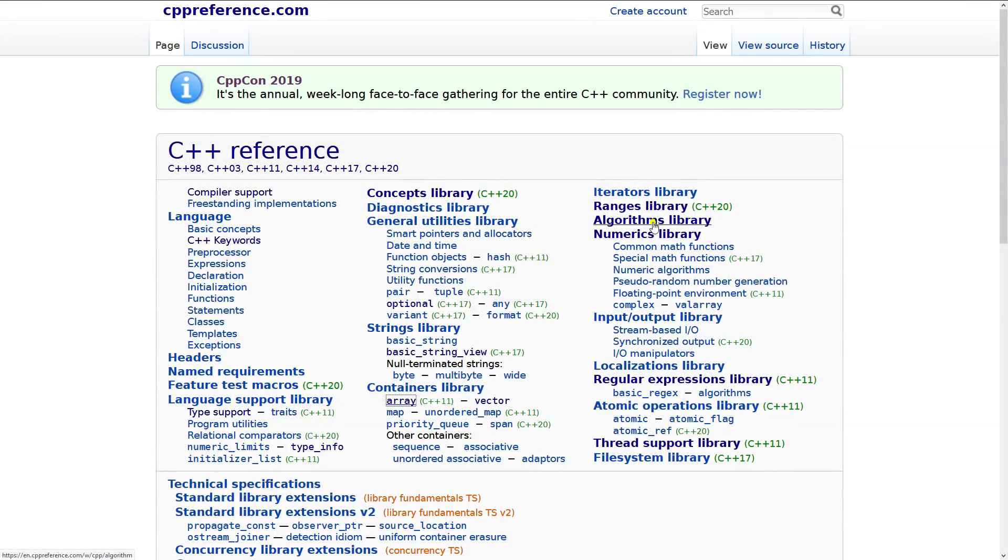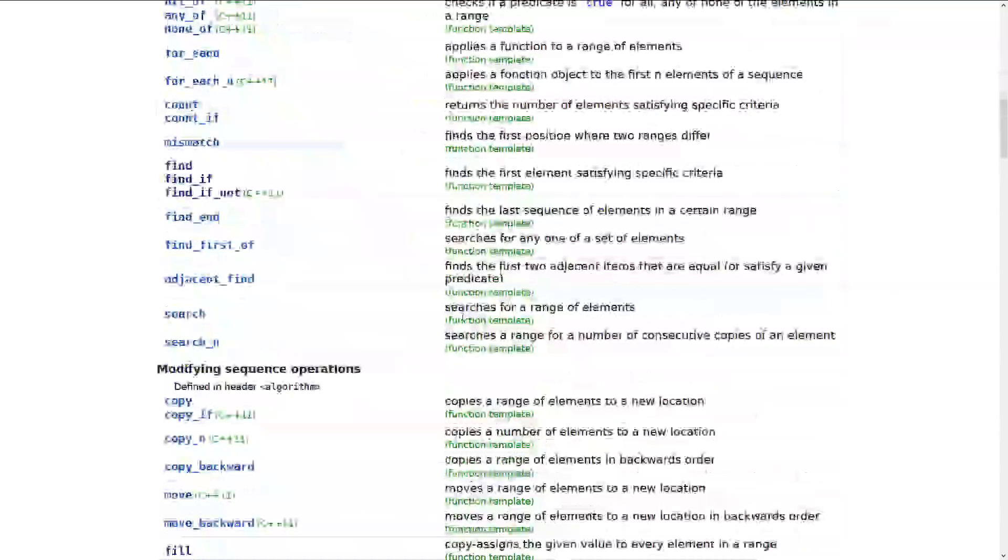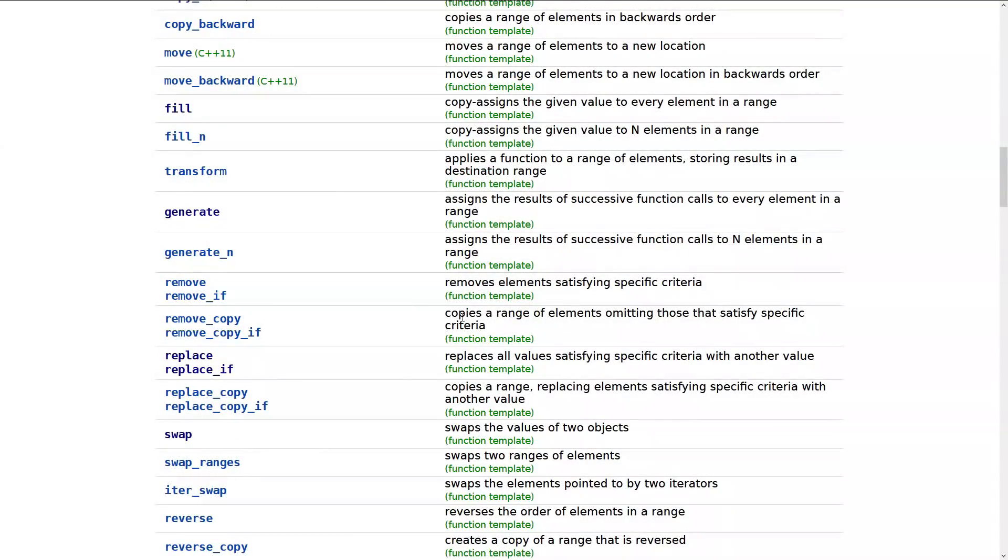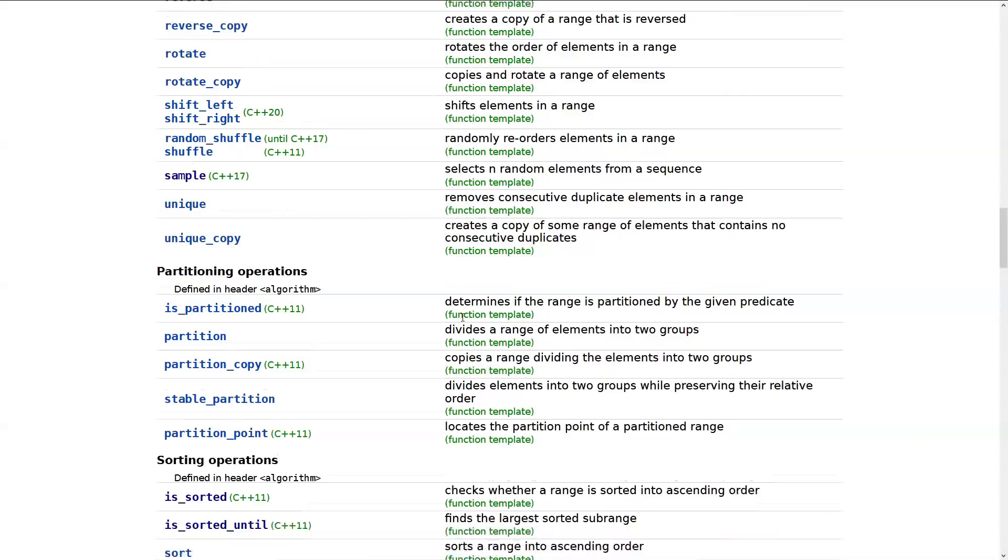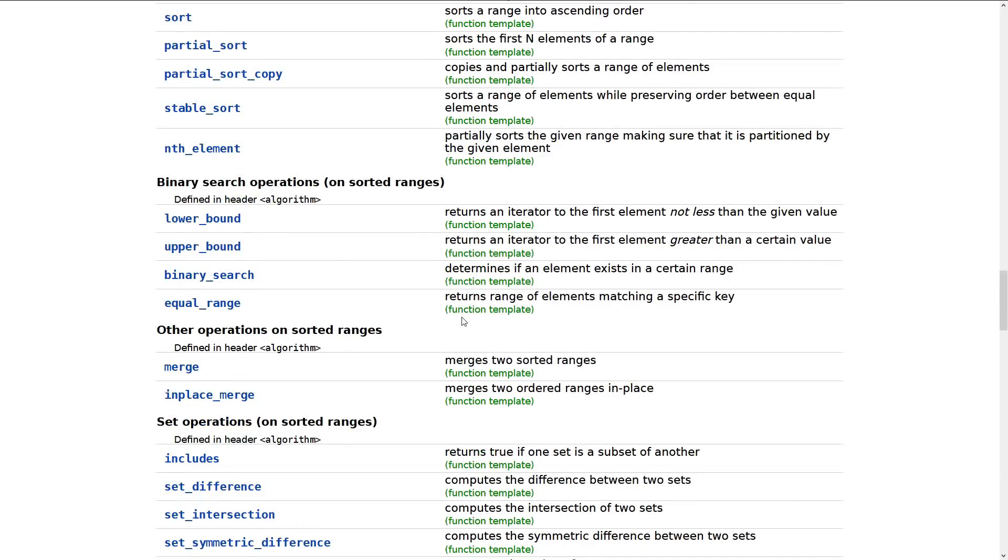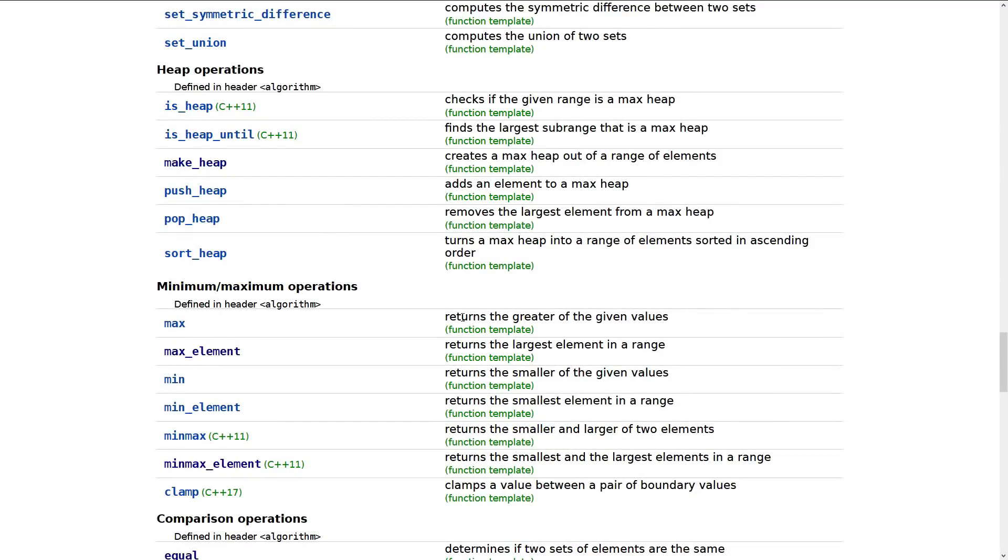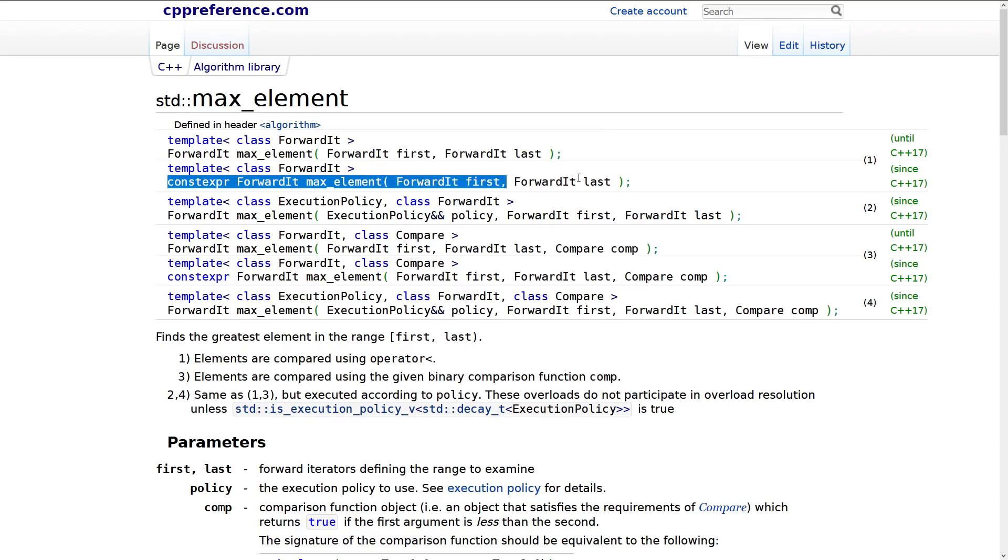And if we scroll down into the algorithms library and pick, let's see, like the min-max algorithms, let's look at those, max element. Max element becomes constexpr in C++17. So we start to get a feel for these constexpr things here.